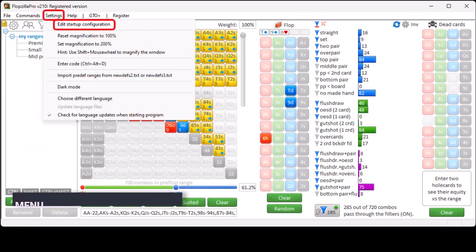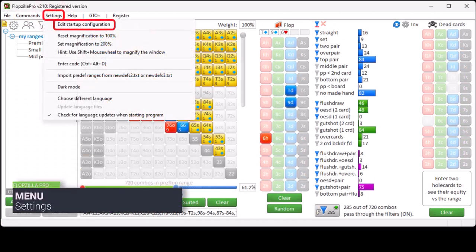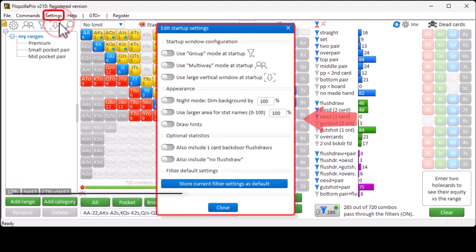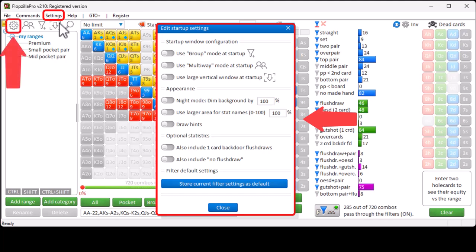Settings, Edit Startup Configuration will bring you to the Options menu. And you can also get to this menu by clicking here.